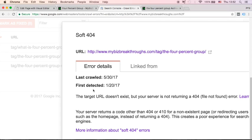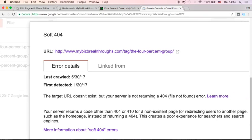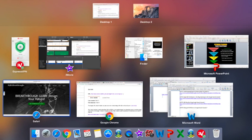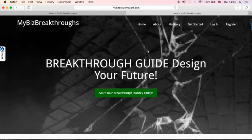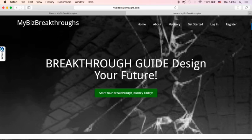It was first detected on January 20, 2017. Now you need to identify first where you want to redirect your user. If you have your website in place, you might want to redirect that user to your homepage, to your About page, a Get Started page, or maybe to a blog post. Once you identify that, go to your WordPress dashboard.